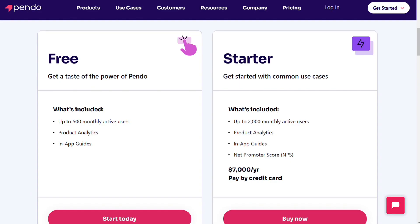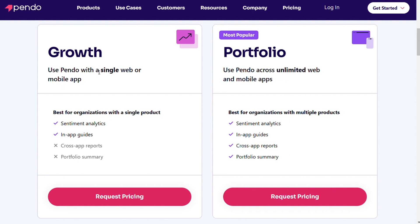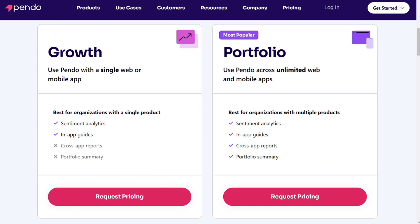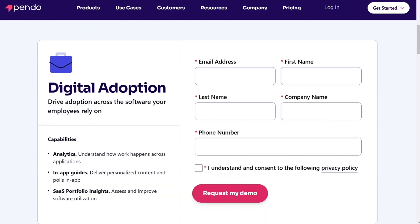Unlike WalkMe, Pendo doesn't only offer a free demo — it also has a free plan for up to 500 monthly active users, available for both computer and mobile devices. If you need more features, you can upgrade by choosing between three paid plans: the Pendo Starter Plan, which costs $7,000 a year for up to 2,000 monthly active users with access to features like NPS but without advanced analytics or integrations; the Growth Plan, designed for single-application digital strategies; and the Portfolio Plan, for organizations with a wide suite of applications. Pendo also offers Pendo Adopt for employee onboarding as a separate module with custom pricing. Prices have been reported at approximately $2,000, and when features are added up, costs can go as high as $15,000 to $20,000.